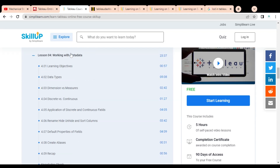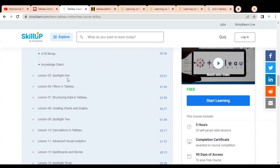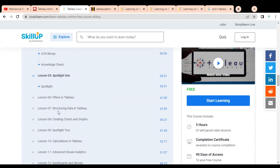Lesson four covers working with metadata: data types, dimensions versus measures, discrete versus continuous, application of discrete and continuous fields, how to rename, hide, unhide and sort columns, default properties of fields, and creating analyses. There is another knowledge check via MCQ. Spotlight one covers various types of filters in Tableau, structuring data in Tableau, and creating charts and graphs.